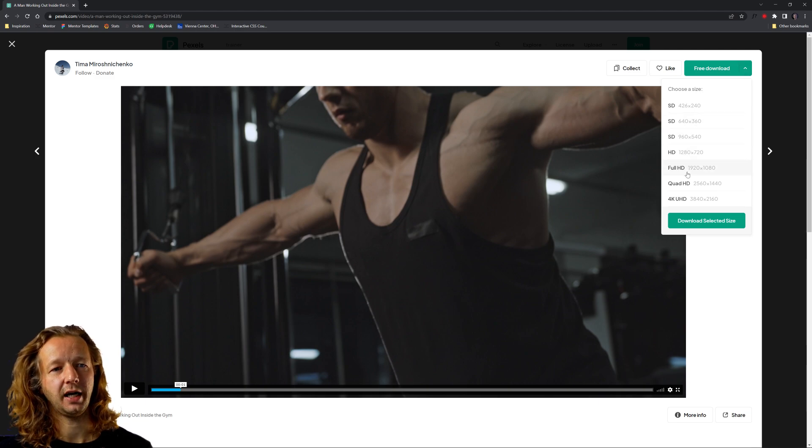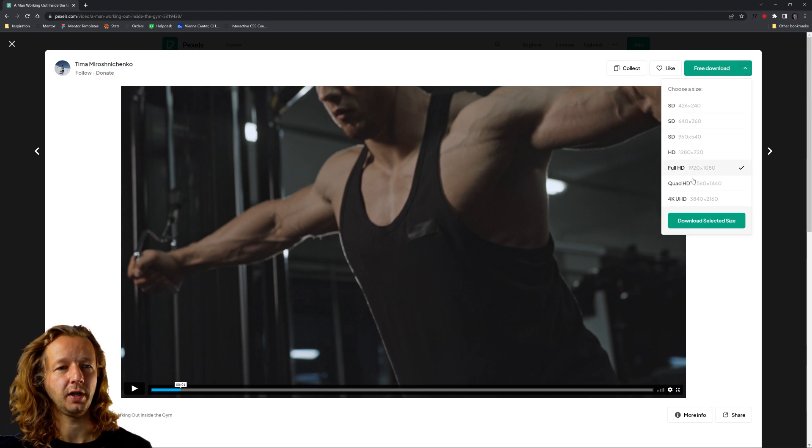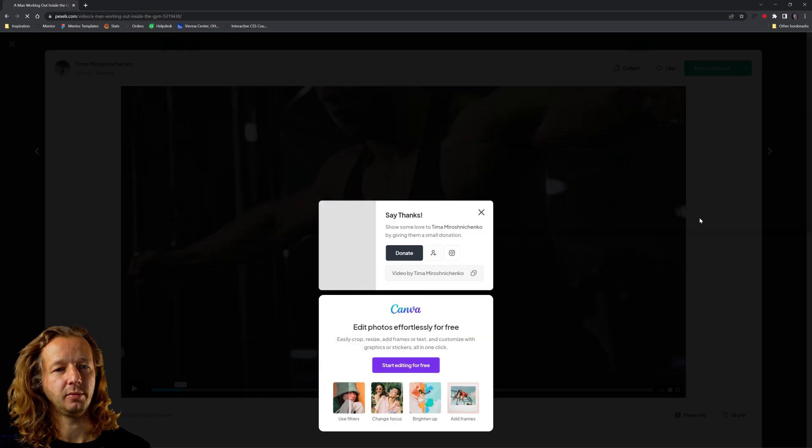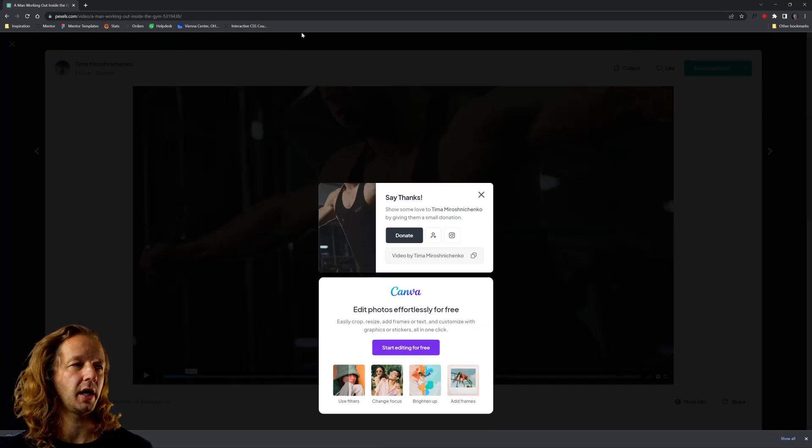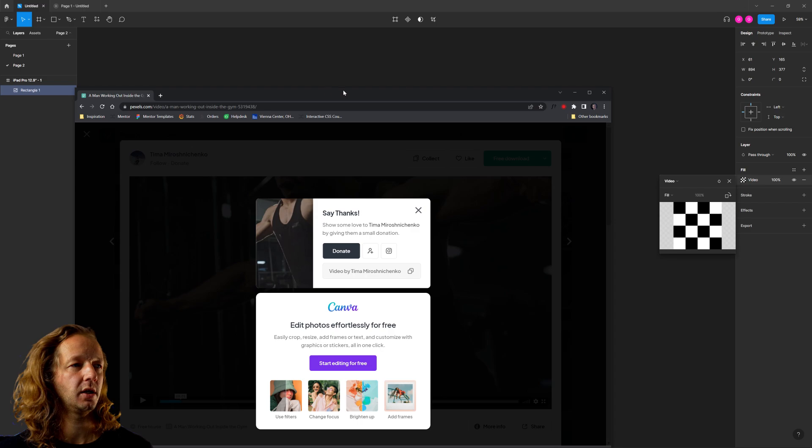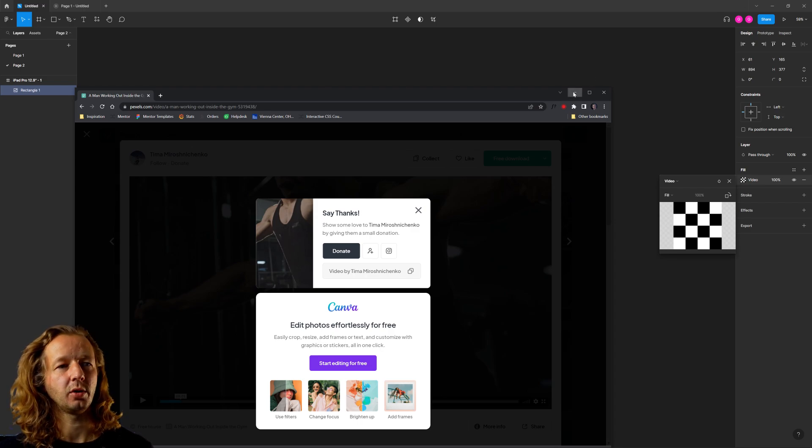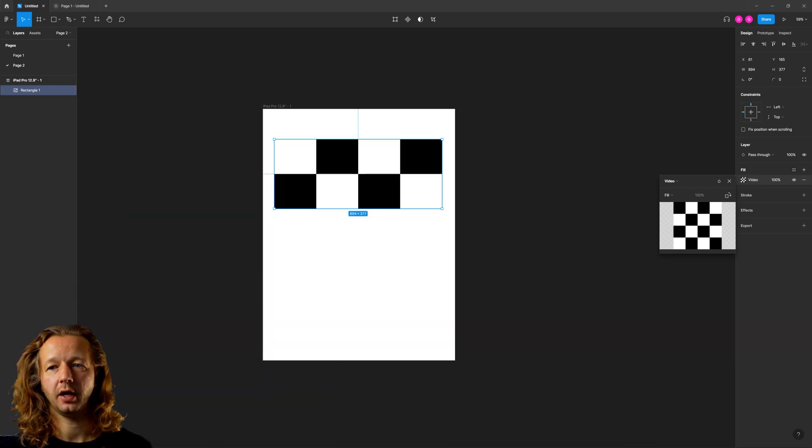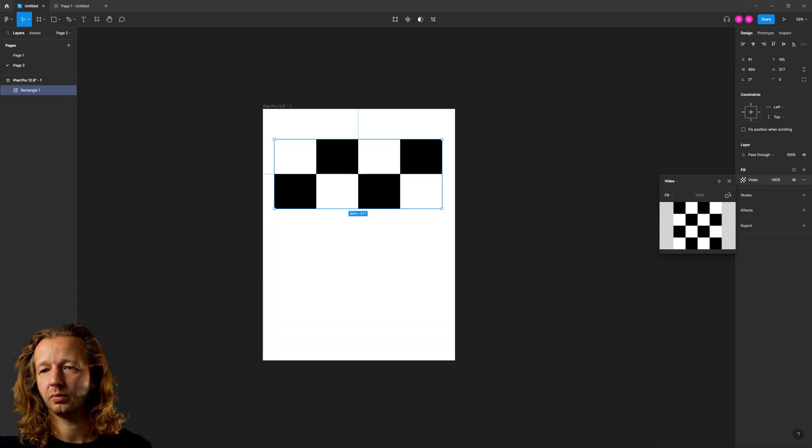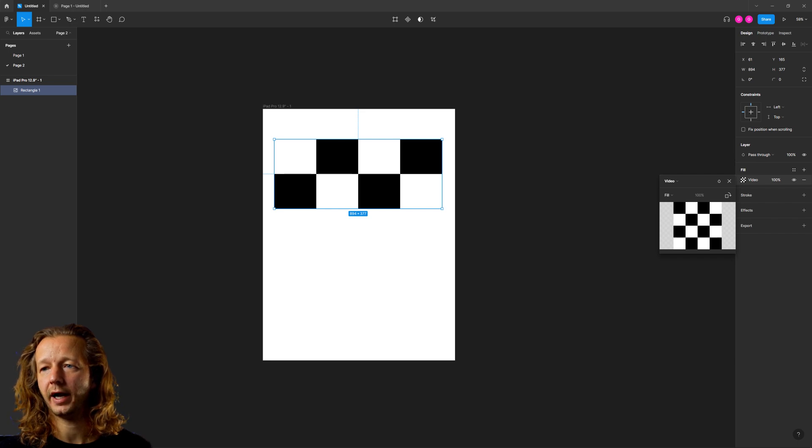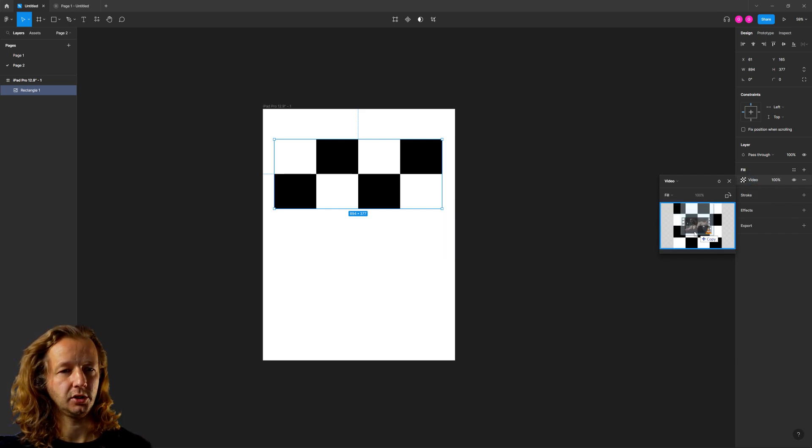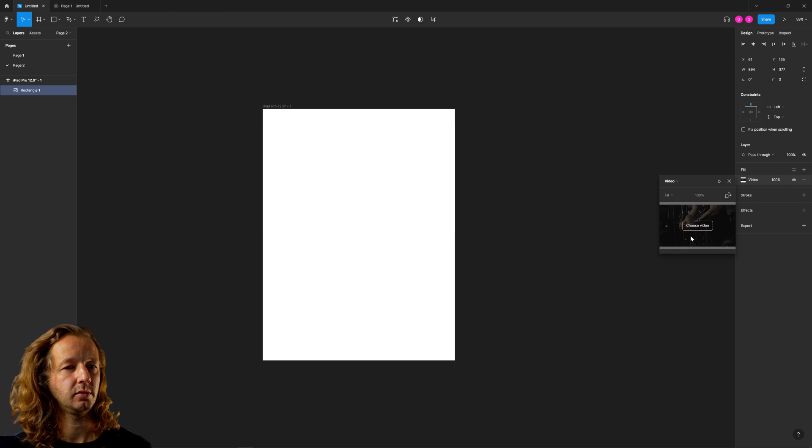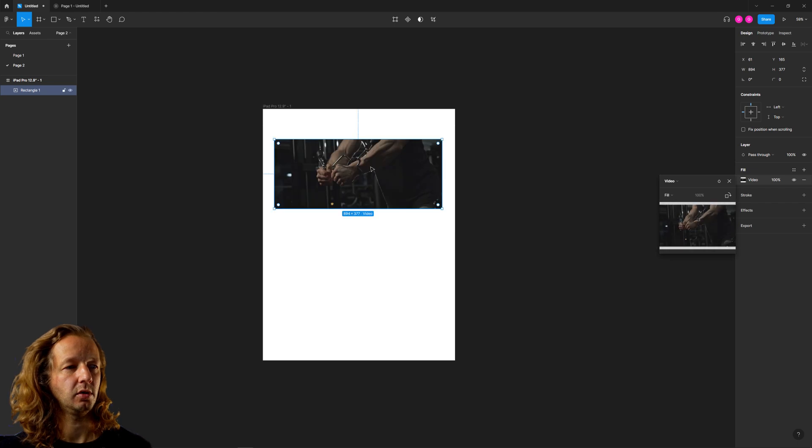You just choose your size, like full HD or just HD. Let's do full HD. Download selected size. And there we go. You don't even have to create an account. So now that's ready to rock on my computer. And all I have to do is I'm going to load up that downloads and grab and just drag it in.